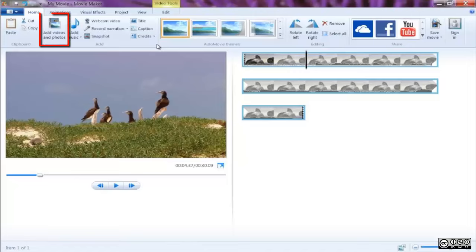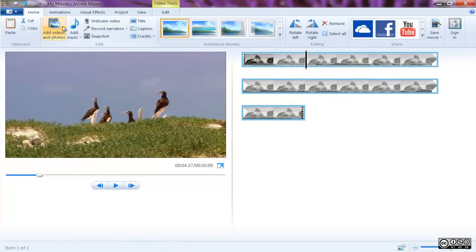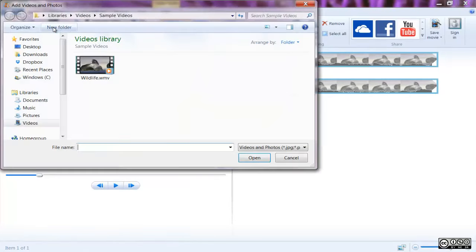First, on the ribbon/home tab, in the add group, select add videos and photos.